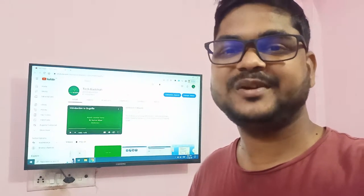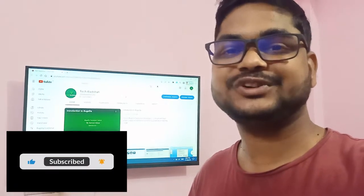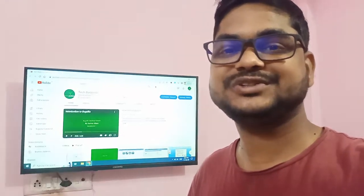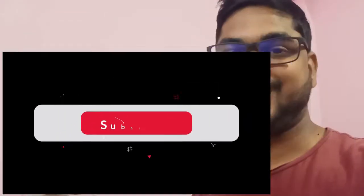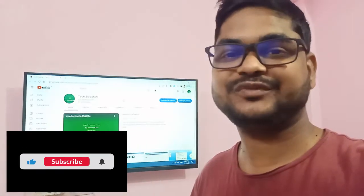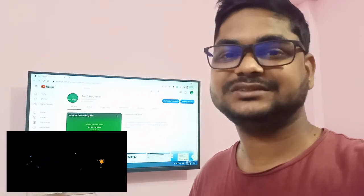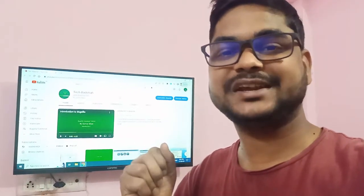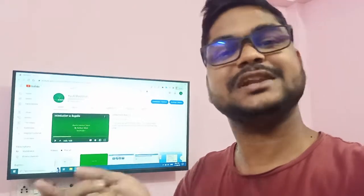Hello everyone, hope everyone is doing good. Welcome back to a new tutorial in TechBadksha. This time today I'm going to show you how to project your Windows 10 screen to an Android TV. So let's go to the laptop screen and show you how to project. Let's go.